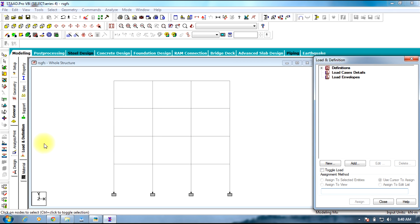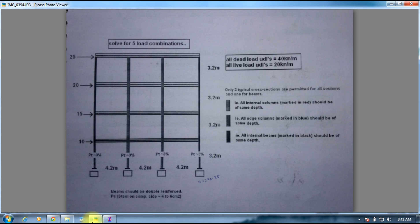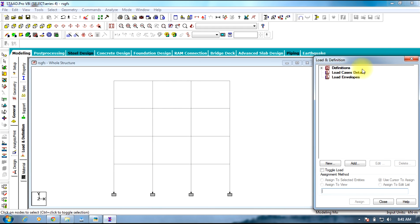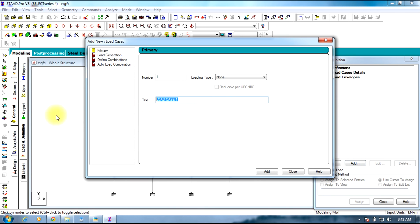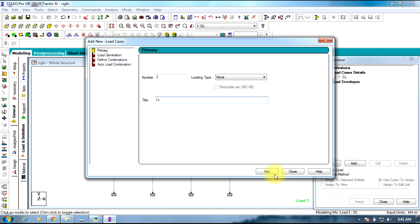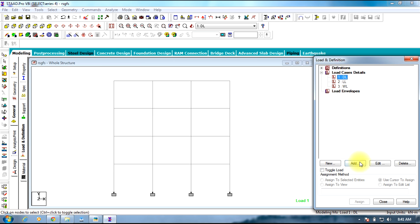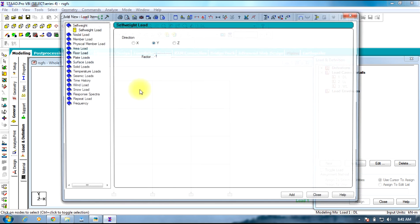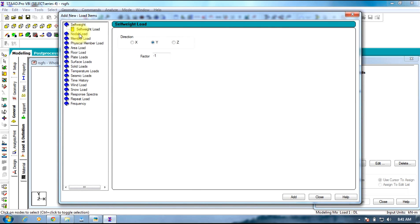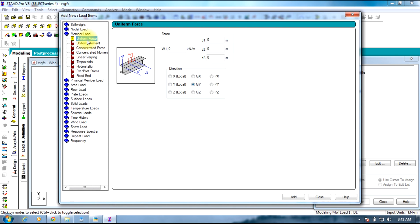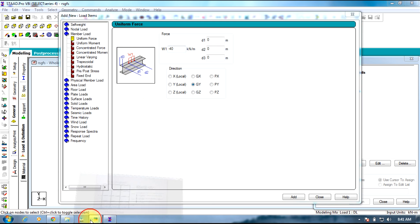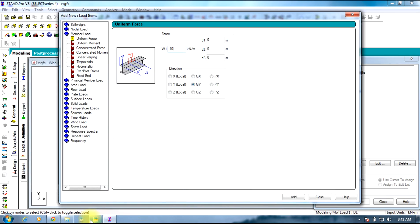Coming to loads and definition, we have three types of loads: dead load, live load, and wind load, and also five load combinations. Initially, load case details, add load case 1 dead load, add load case 2 live load, add load case 3 wind load. Select load, add which is UDL, uniformly distributed uniform force minus 40 as given.